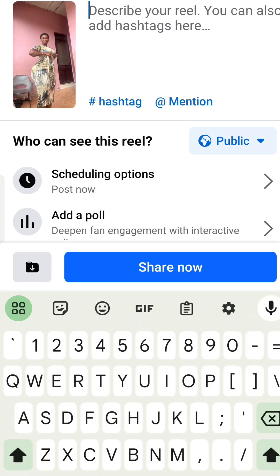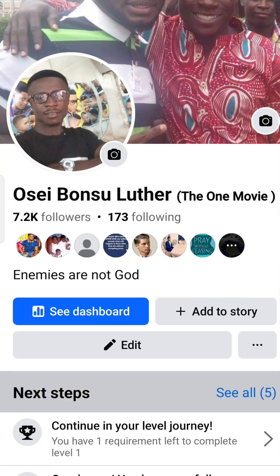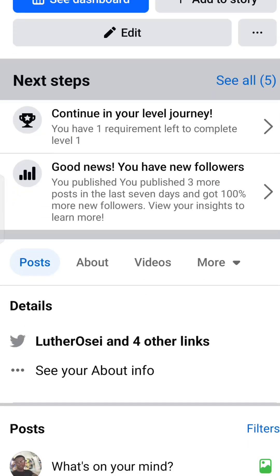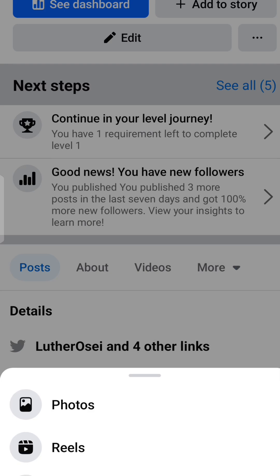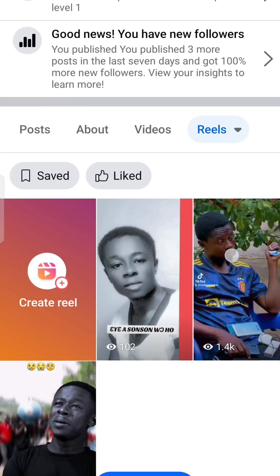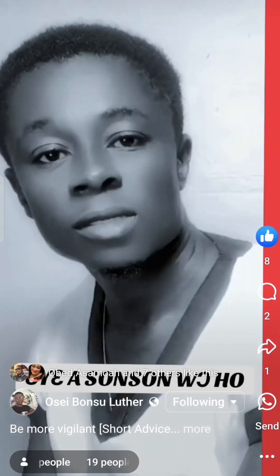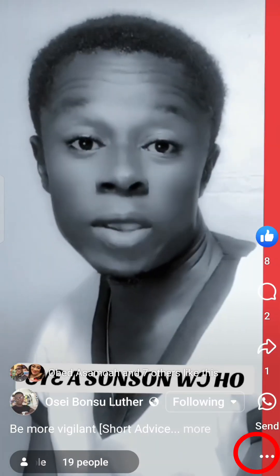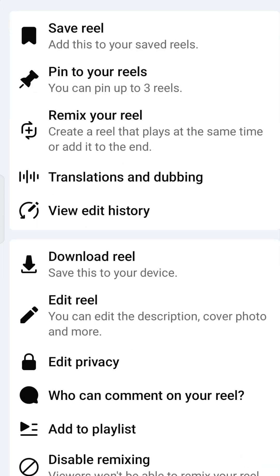Now let's look at a video you've already posted. What you need to do is go to your profile, go to Reels, and select the video you want to change the thumbnail for. Come to the three dots below the video and click that — now you can see 'Edit Reel'.